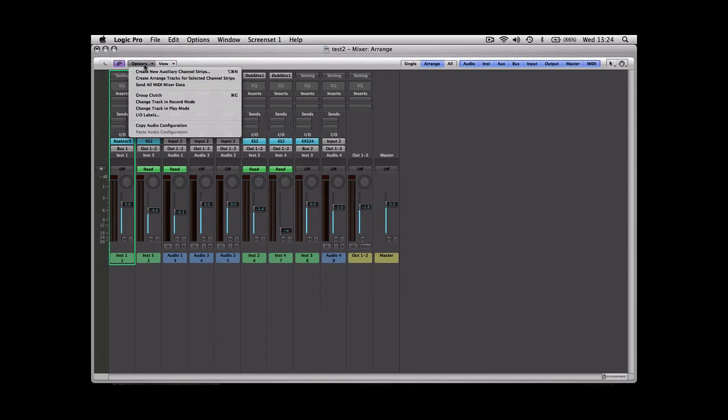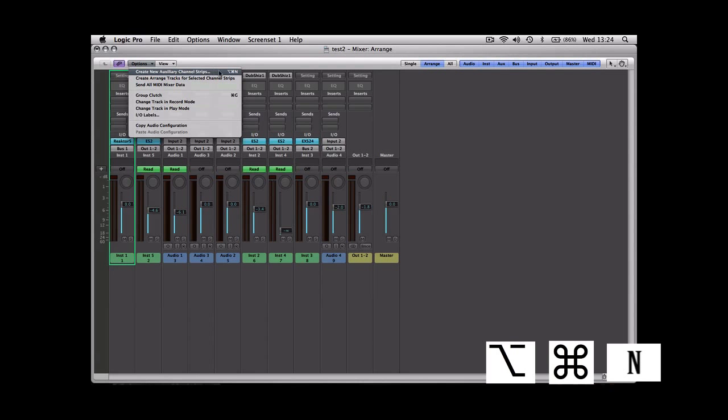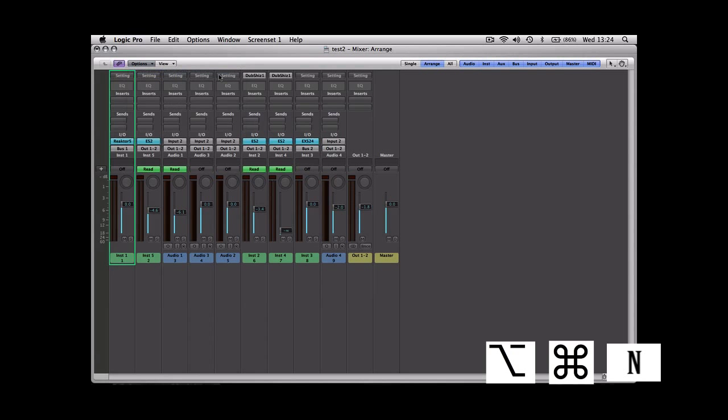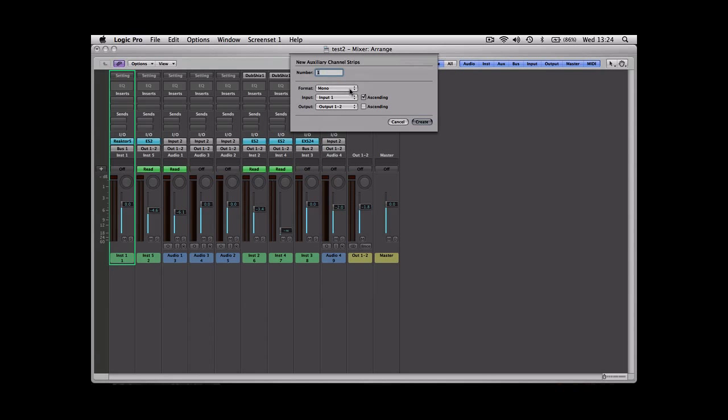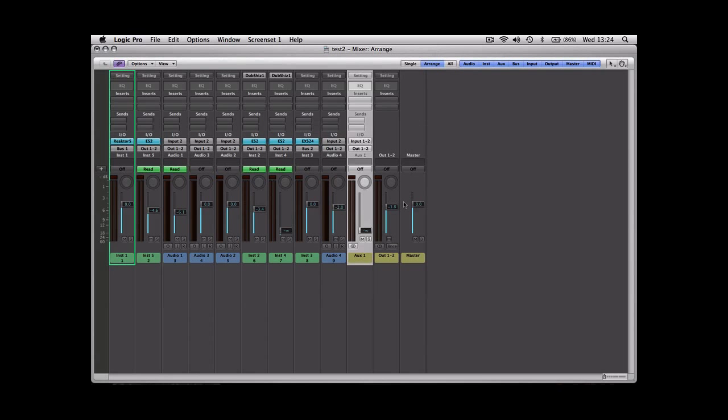Create new auxiliary channel strips, and depending on what you're putting on that auxiliary, you either want it mono or stereo. So if we're putting a reverb on there for example, we'll usually have it in stereo. Let's create that.